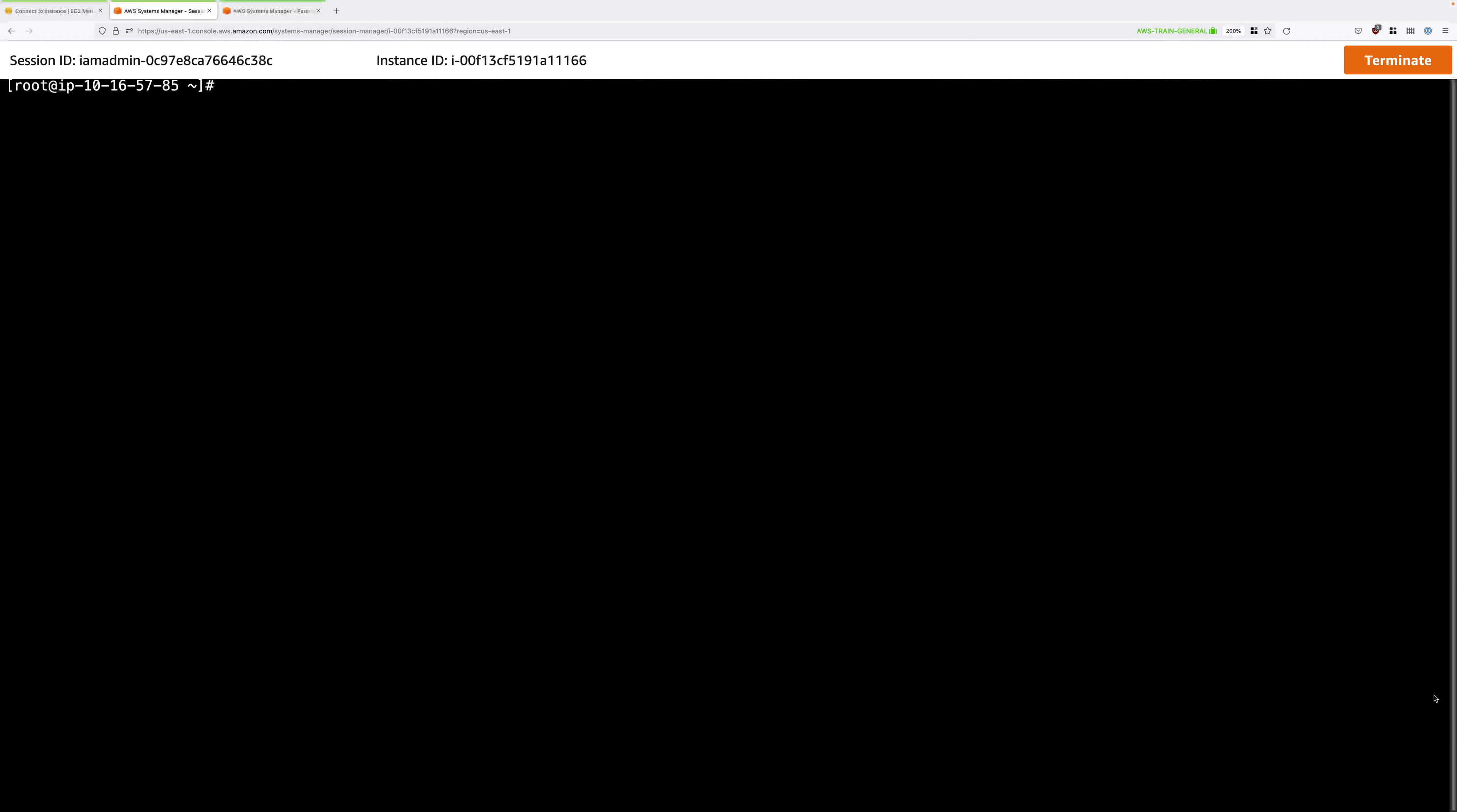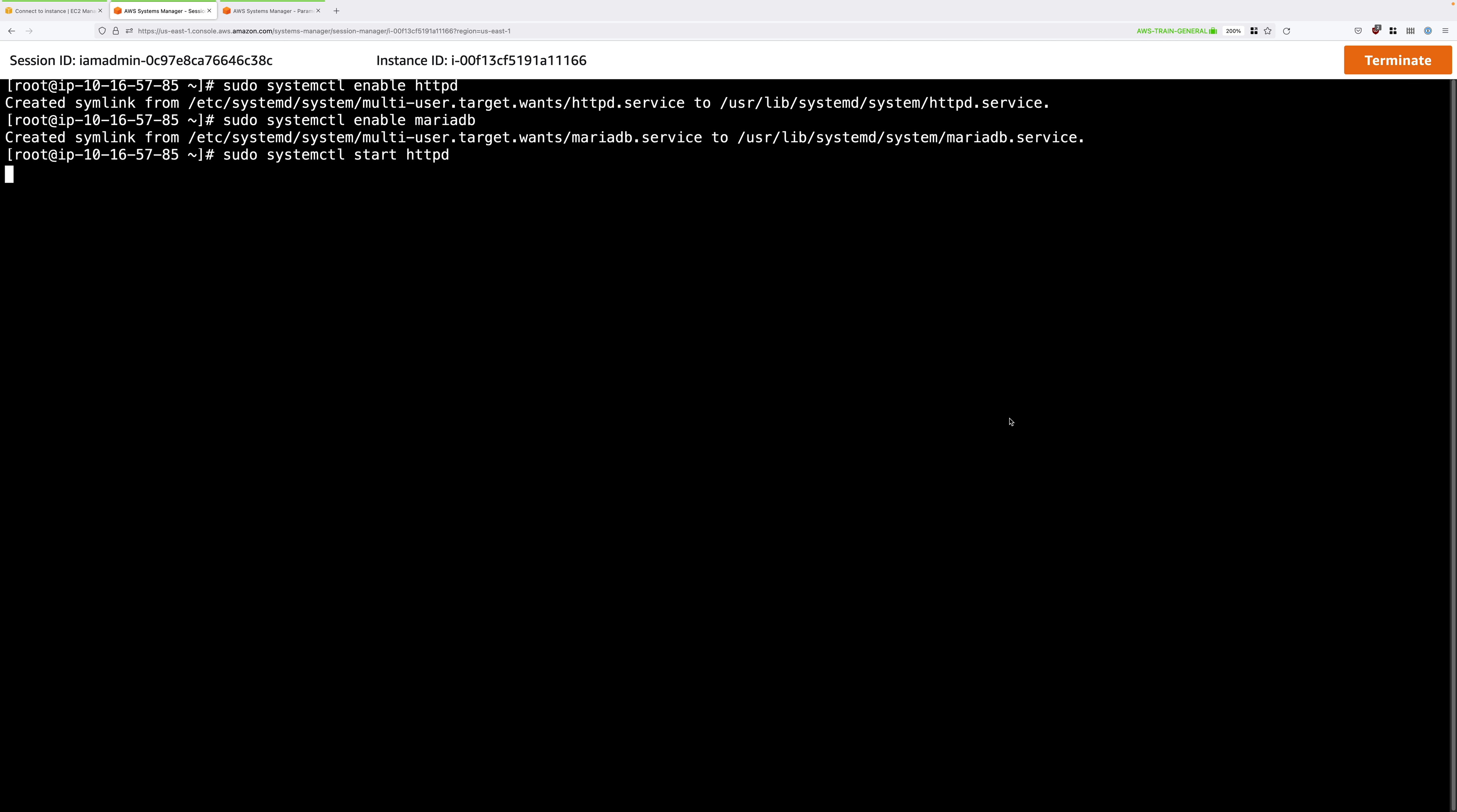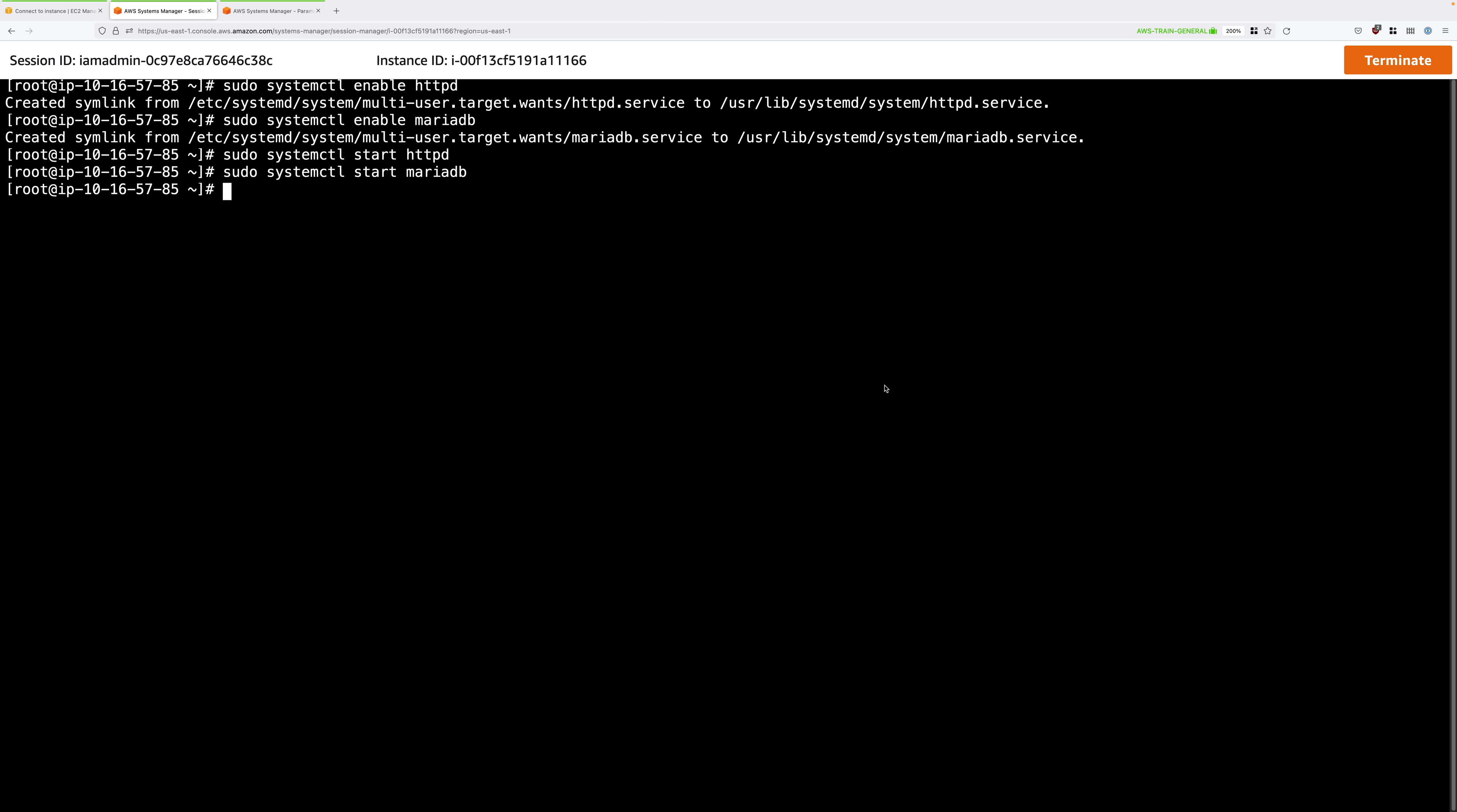And then the next set of commands will start up the web server and the database server, and ensure that both of them start up automatically when the instance operating system is first started. So if we restart this instance, both of these services will start up automatically. Again, make sure you press enter on the last command to make sure that starts up successfully. So that's the Apache web server and MariaDB that are both started and set to automatically start on operating system boot.